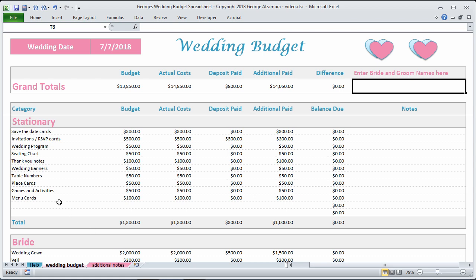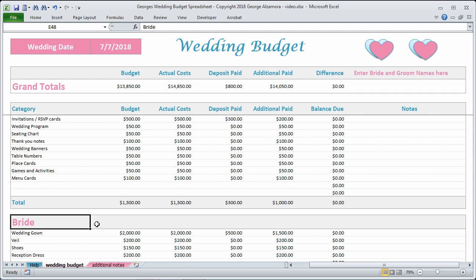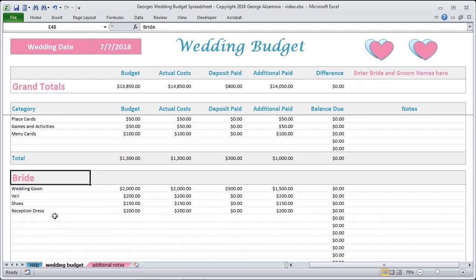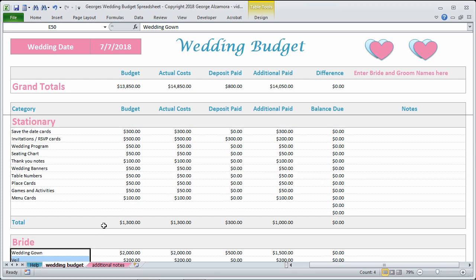You can enter other additional main categories here, like bride, and all the subcategory items related to that. That's a basic overview of George's Wedding Budget Spreadsheet.